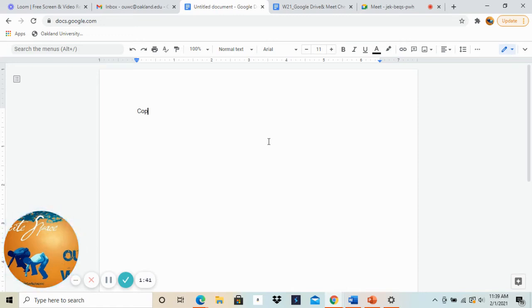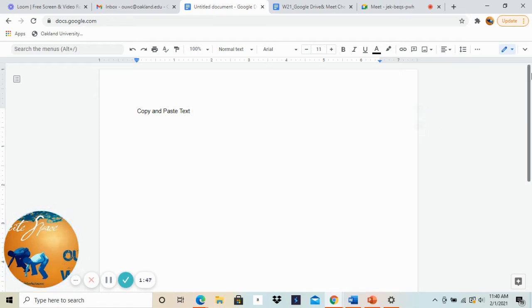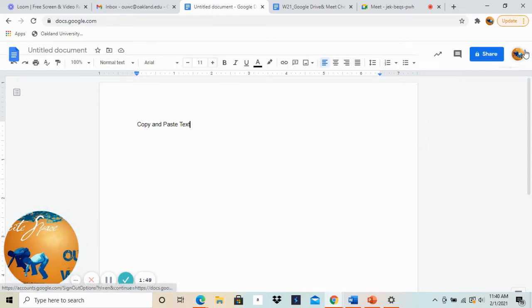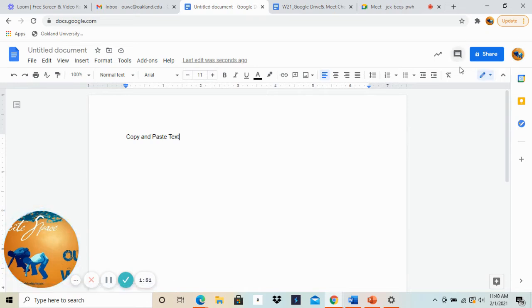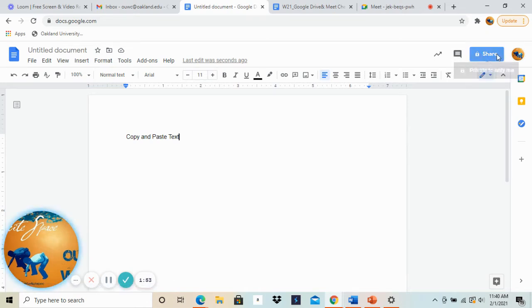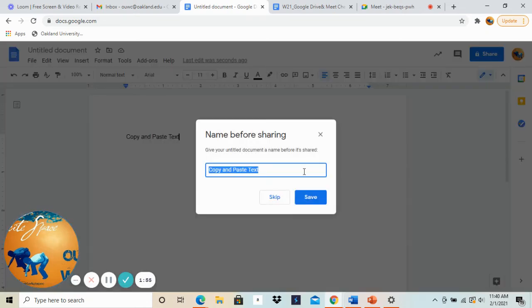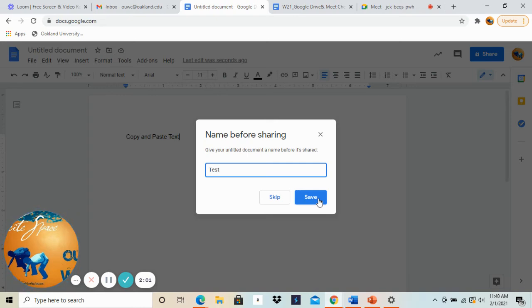So you're going to copy and paste your text into here and then the next thing you're going to do is, up here you may have to drop down to show menus, but up here you have to click on share. Again you may be asked to name it before sharing, that's fine, so today we're just going to name it our test document. Click save and then it will prompt you to send it to your consultant.